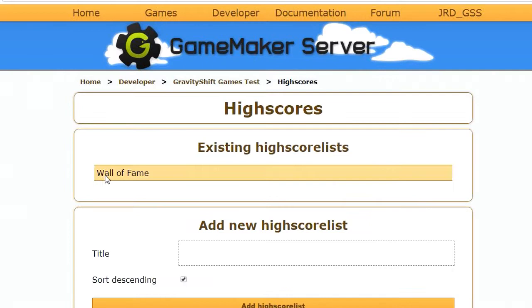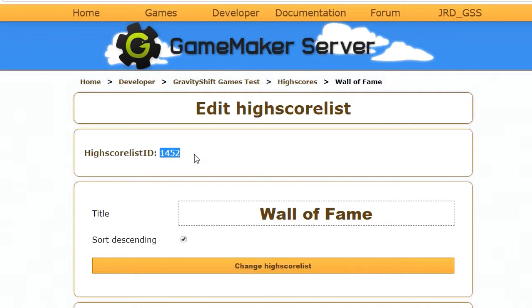We've got a high score called the wall of fame. You can add a new high score as simple as this and you can choose how it is sorted. If I click the wall of fame it should give me a high score list ID. Now we need to remember this because this is the ID we're going to be using to tell GameMaker Server which high score to add our players to.